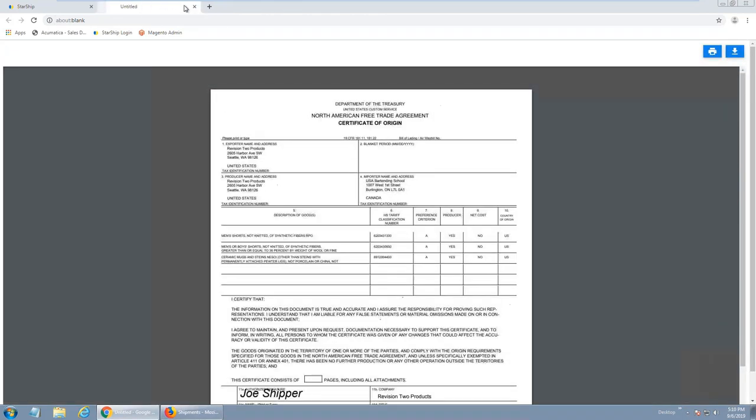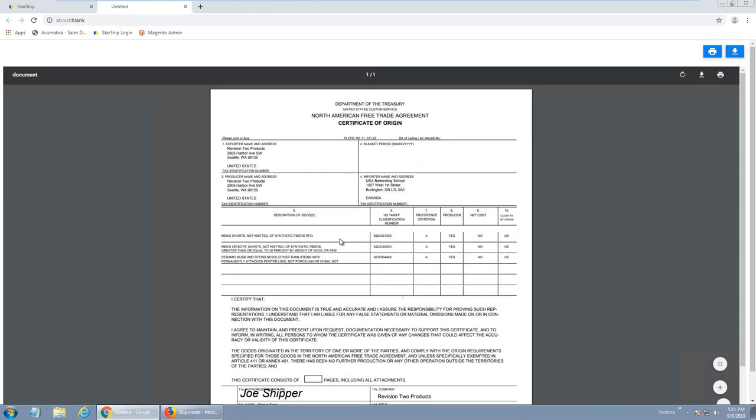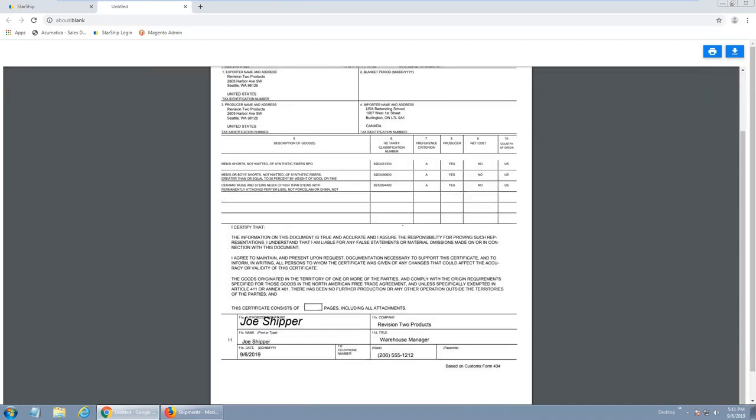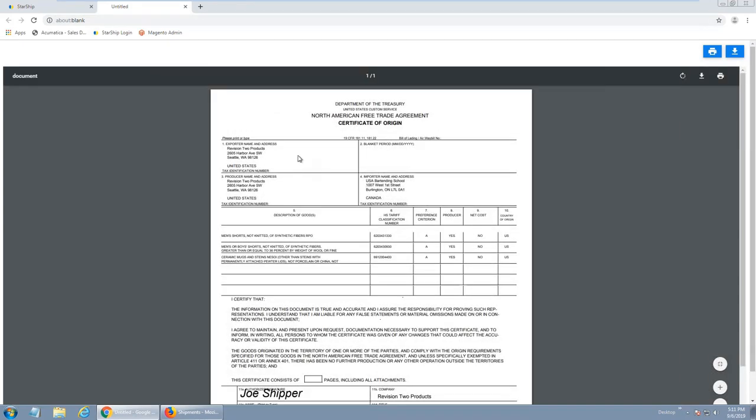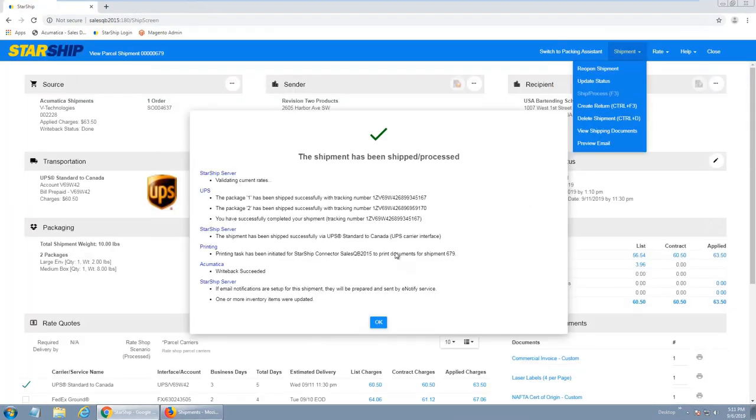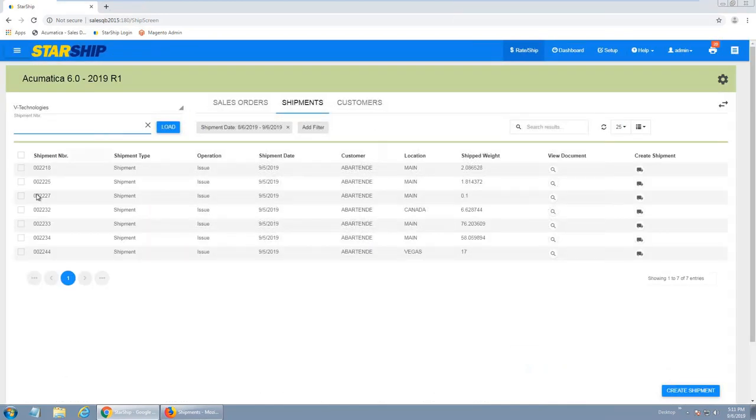Starship can generate international documents. So here's my commercial invoice. I have this one customized, so it's got a signature and a date. We can also, for LTL shipments, generate bill-lading forms, pallet labels, and carton labels. And then here, this is the NAFTA form because that was required for the shipment. Starship's automatically generated that as well. I just have a pop-up here. This is just optional. You don't have to have this pop-up, but this is just telling me your shipment, it was a success. I'm just going to click OK.